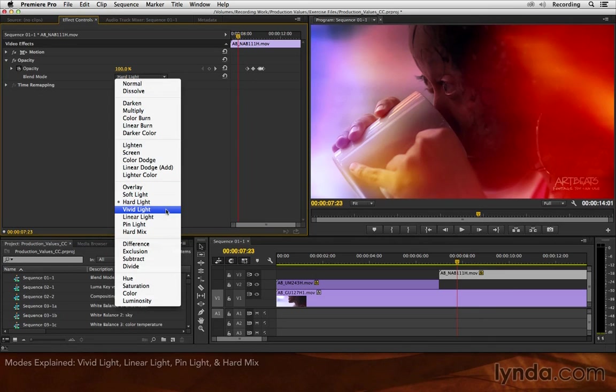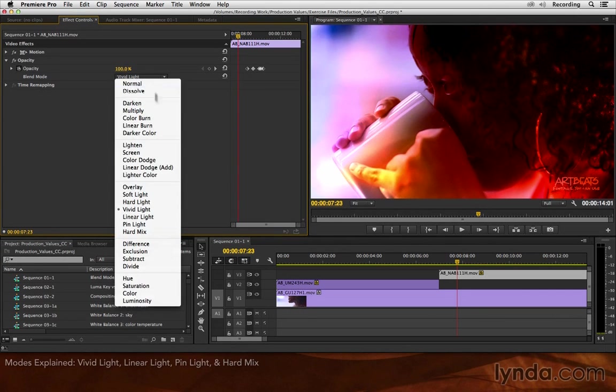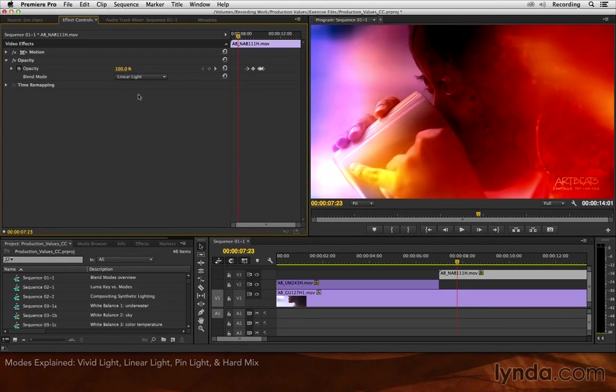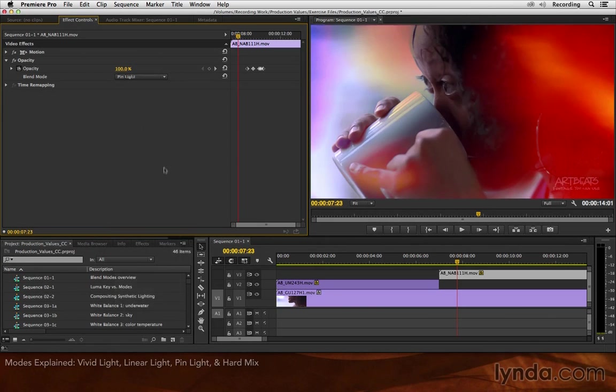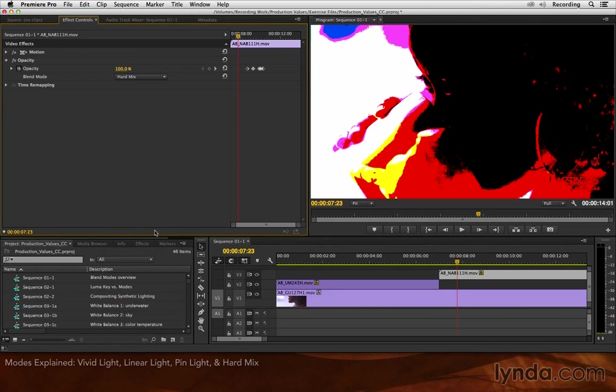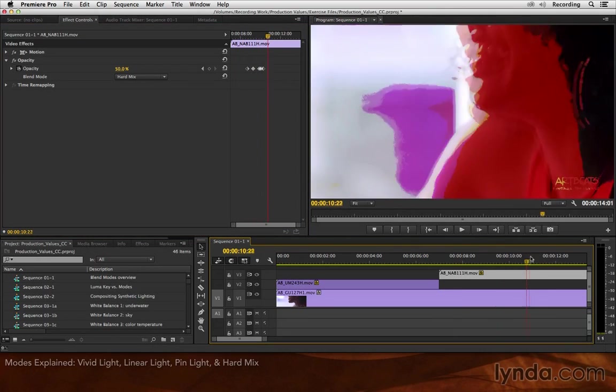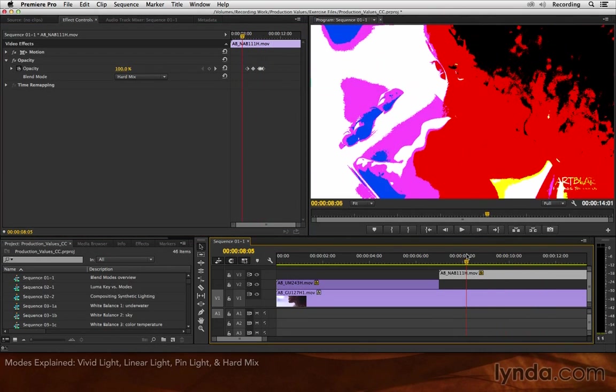The remaining ones, vivid light, linear light, pin light, and hard mix are increasingly intense versions of combining these two layers. Pin light is starting to get a little posterized, and then hard mix is a very posterized result. Might be good for special effects or for VJs and raves. Not so useful in most video editing projects.